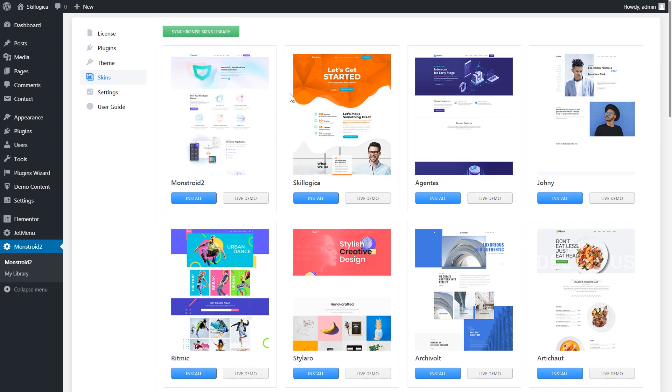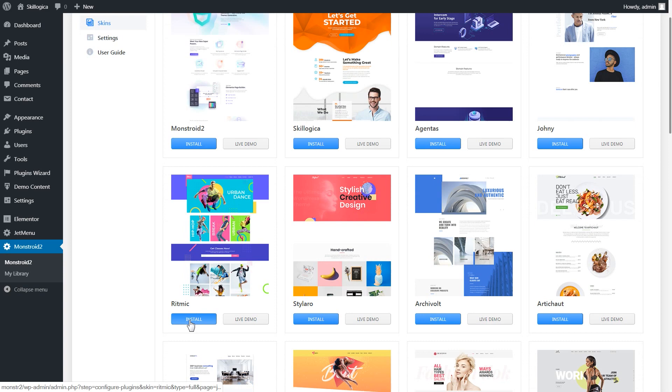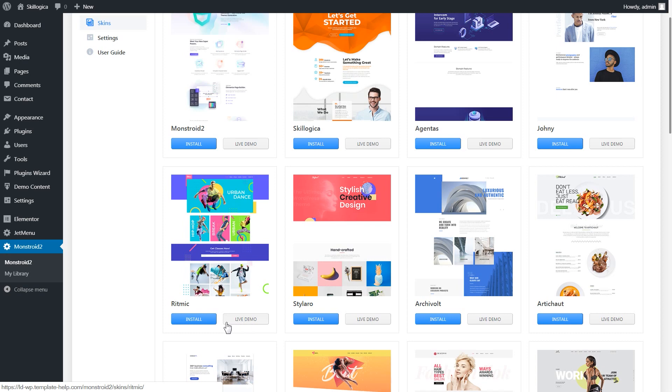Alright, now I am having this skin installed but let's say I want to change it to this one. If I want to see a live demo before installing the skin I can click on the live demo button. But if I want to proceed to installing it right away I simply click install.